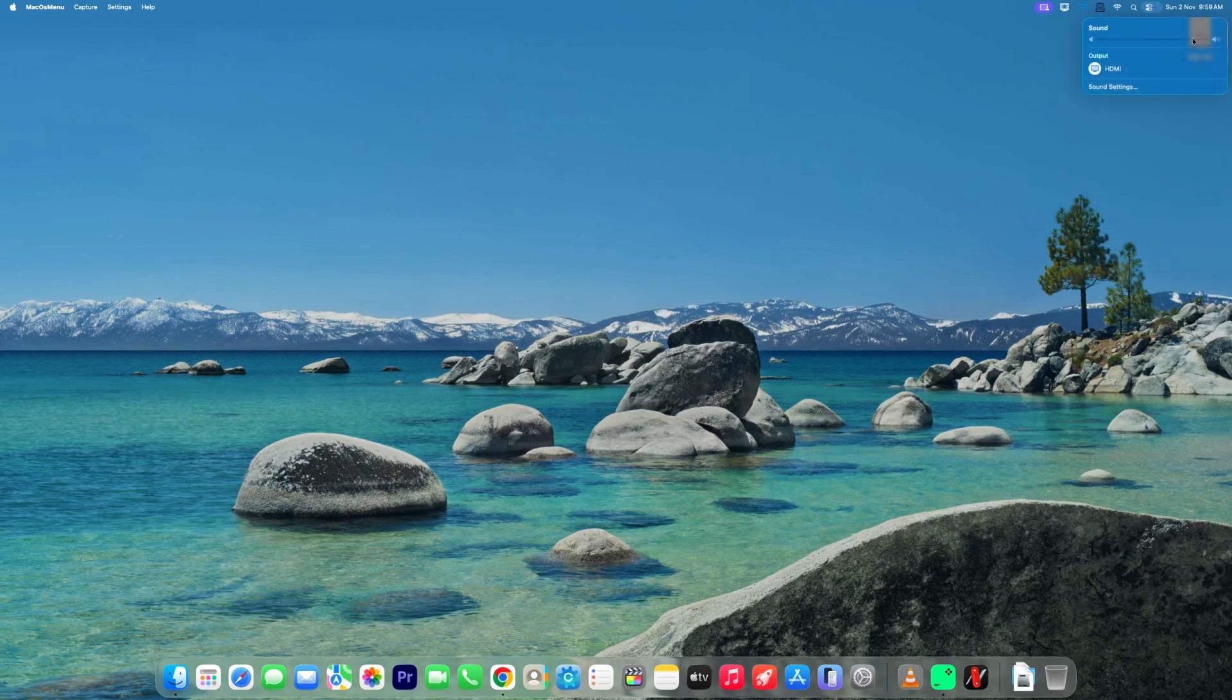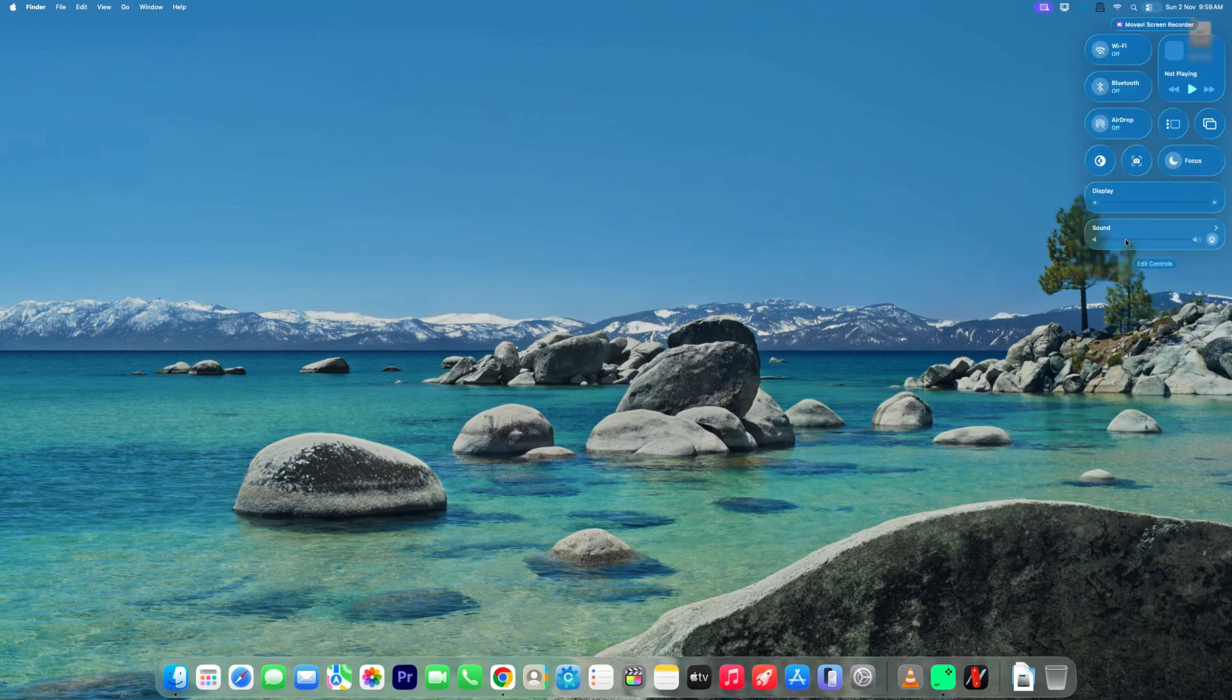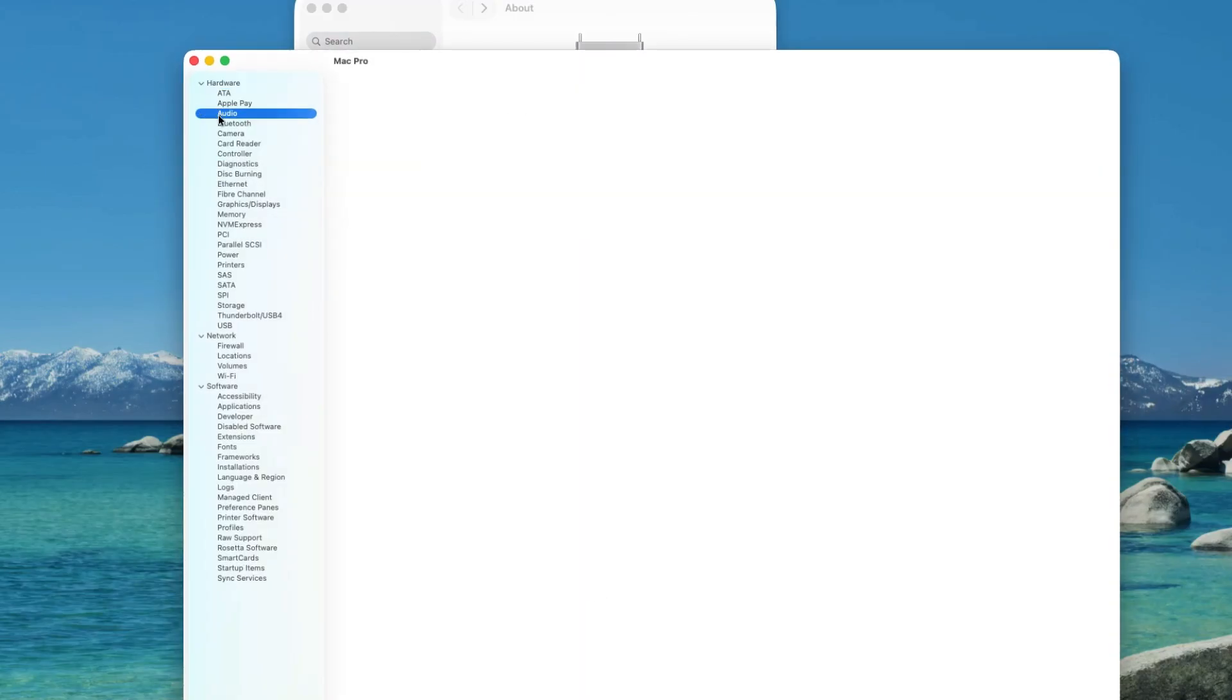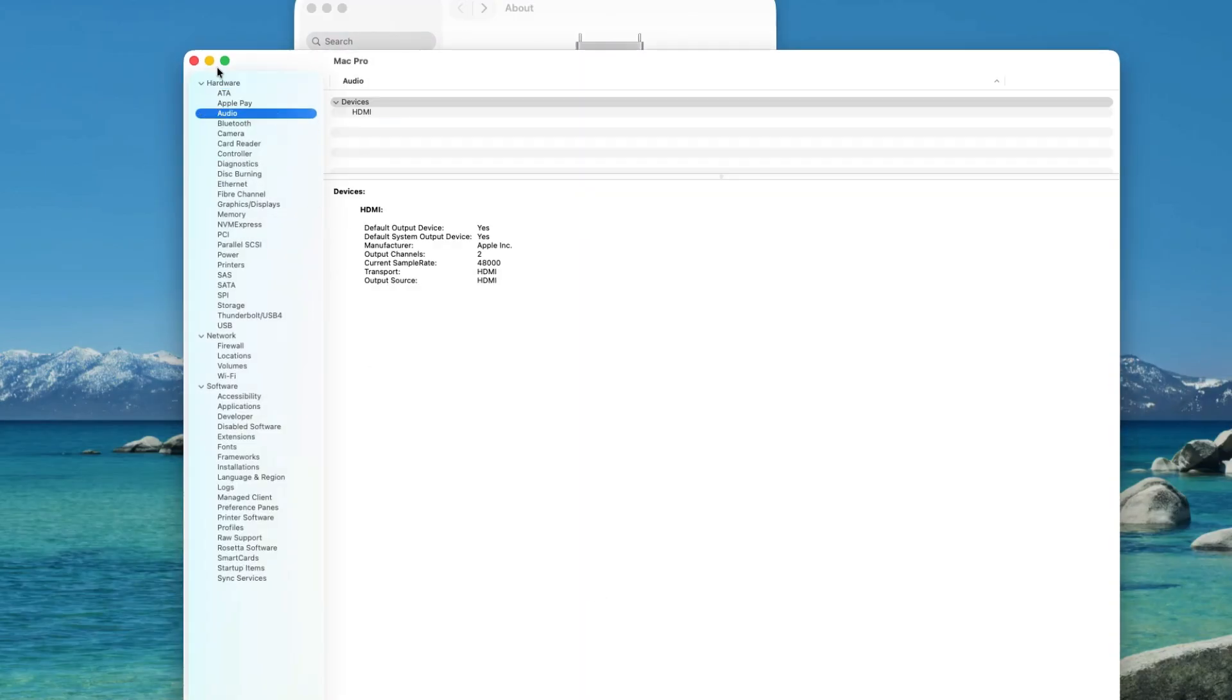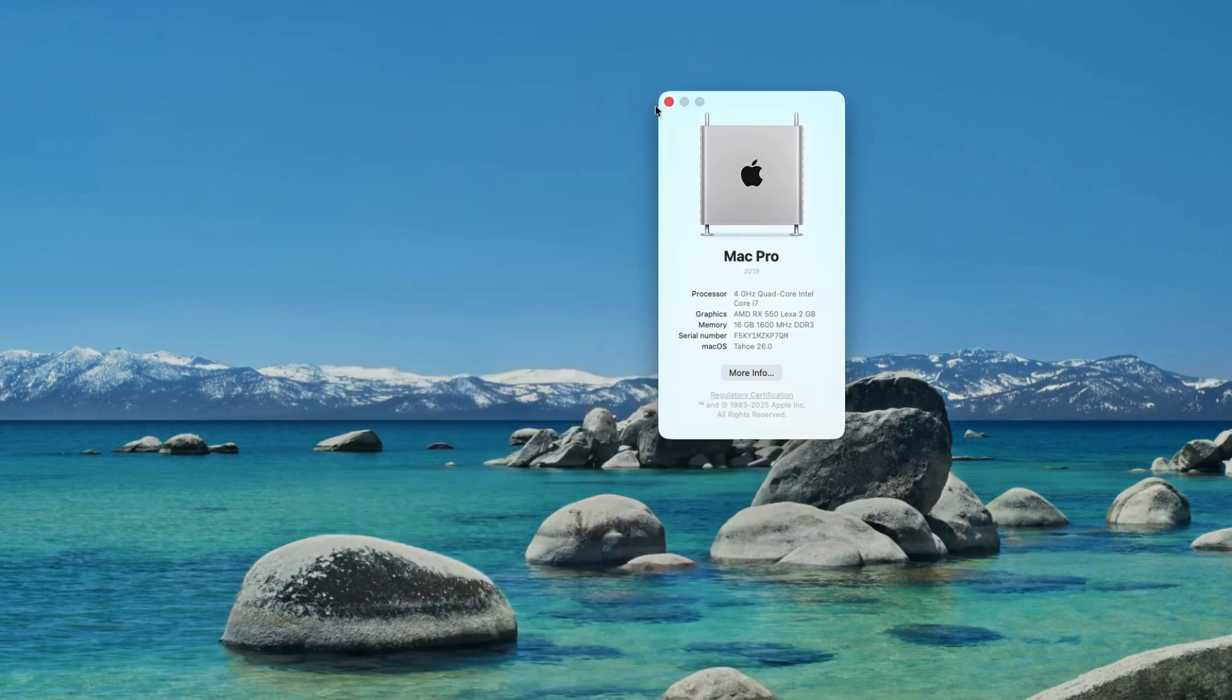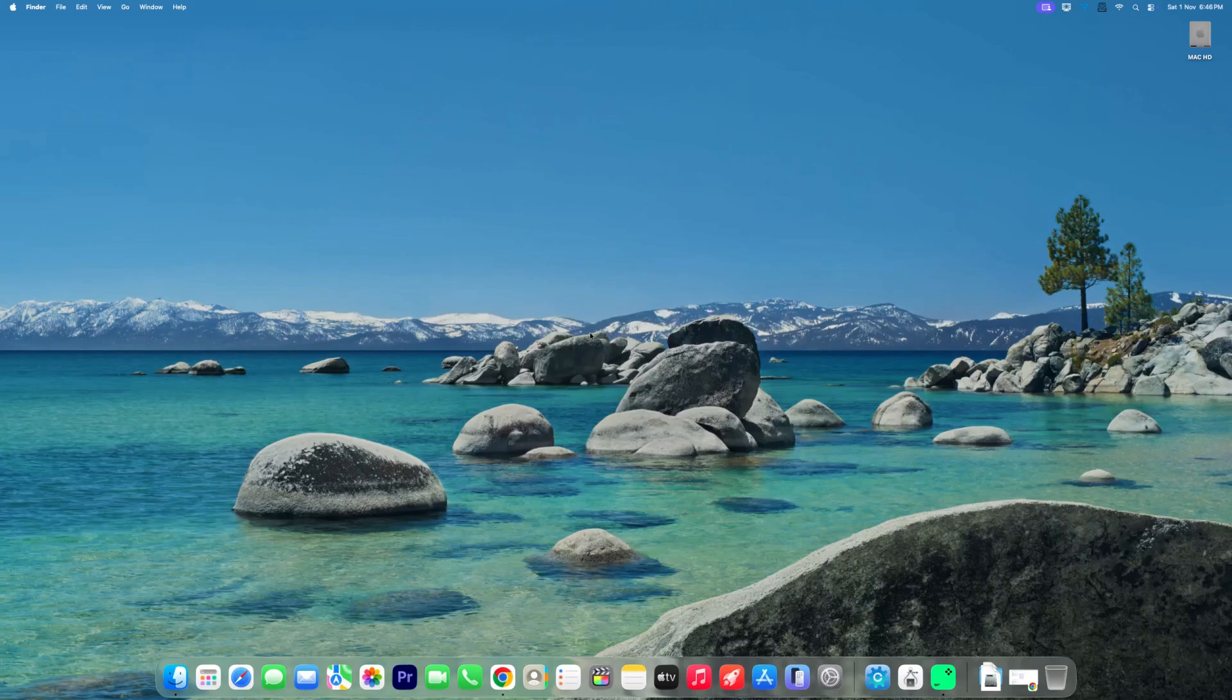no output devices are detected, or your microphone isn't showing up. This method works for OpenCore users running macOS Sequoia Tahoe on Intel PC builds. Make sure to watch till the end and follow every step carefully. Let's get started.